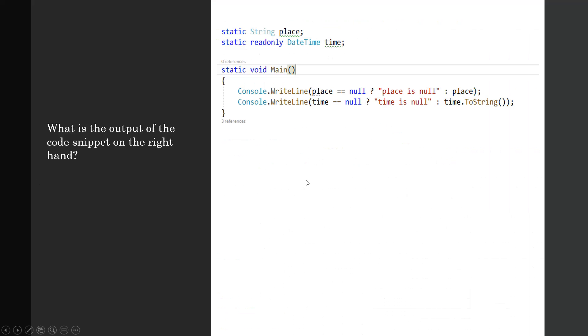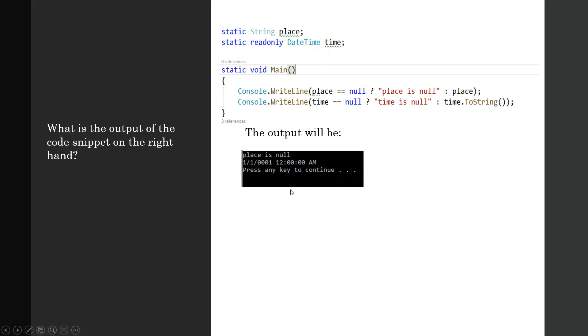Last question: what is the output of the code snippet on the right-hand side? On the right-hand side, I have got a snippet of code with two static variables: one is static string type Place, another is static readonly DateTime variable Time. What is the expected output? The output will be: the Place is null and the second line will output this value.